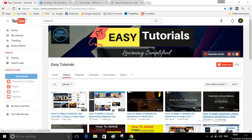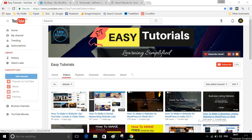Hey guys, welcome to my channel Easy Tutorials. Today in this video I will show you how you can create a forum on your WordPress website. It's very simple. Before we start, I will request you to please subscribe my channel — click on the subscribe button below this video.